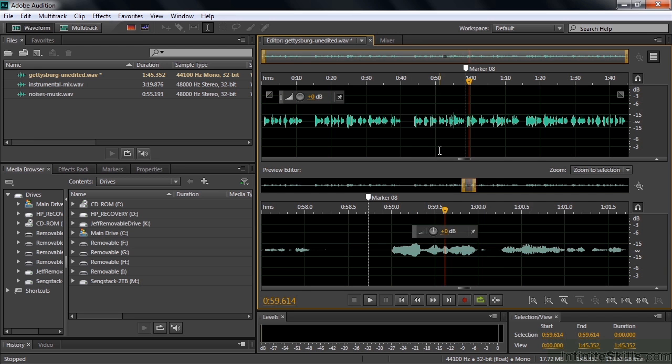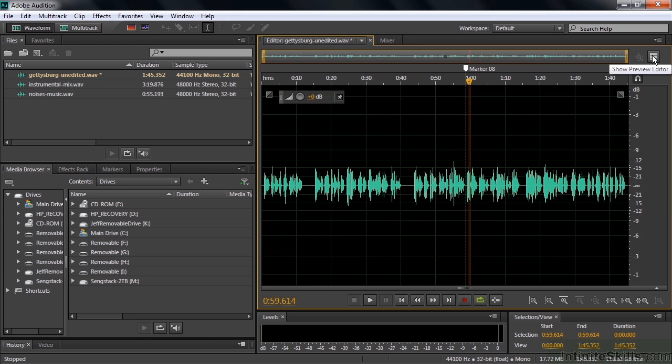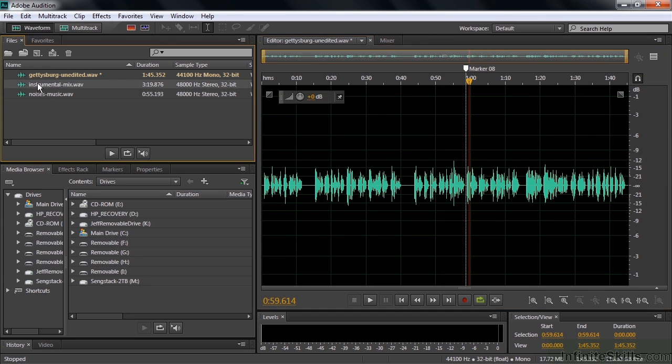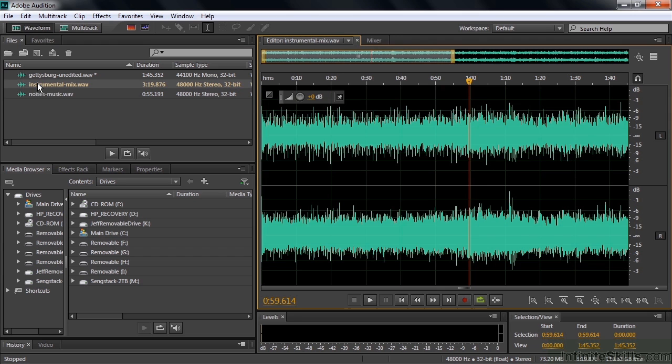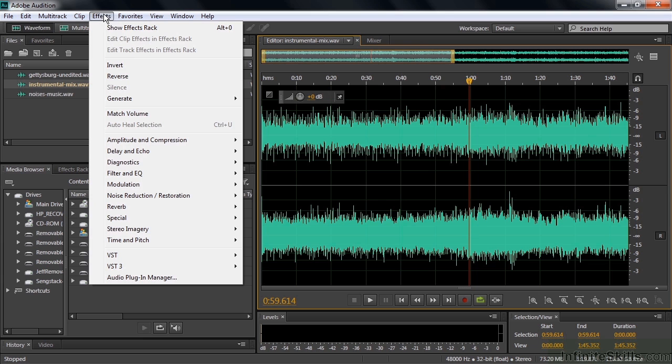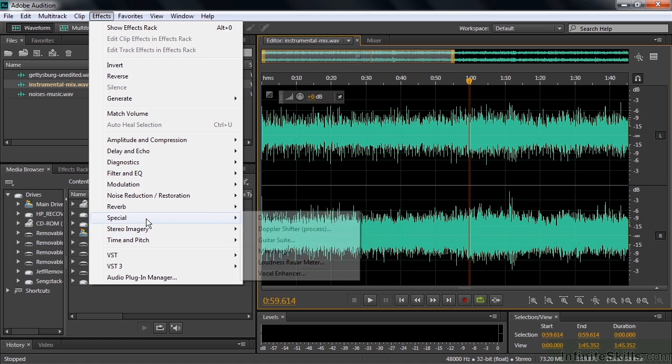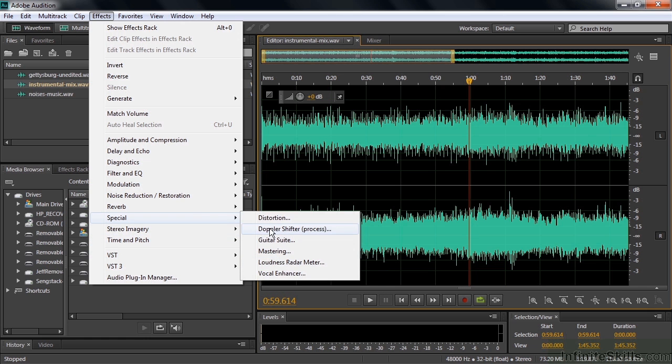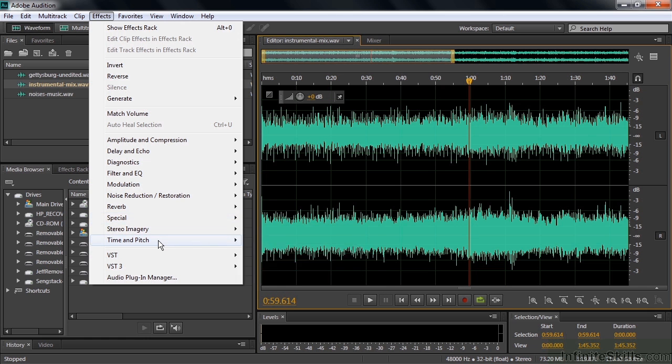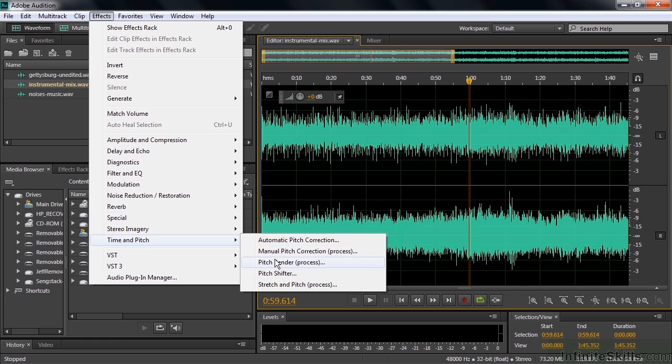I'm going to go back to the standard view like so. I'm going to change to a different file. Double-click on this instrumental mix wave here. What I'm going to do now is apply an effect that this preview editor was originally intended to work with. So I go up to effects, I go down to time and pitch. And the pitch bender and the stretch and pitch are two of those effects. The third one was this Doppler shifter. So we're going to work with the pitch bender here.